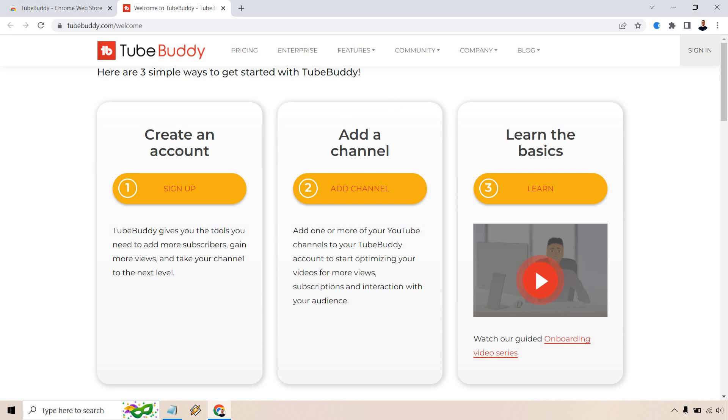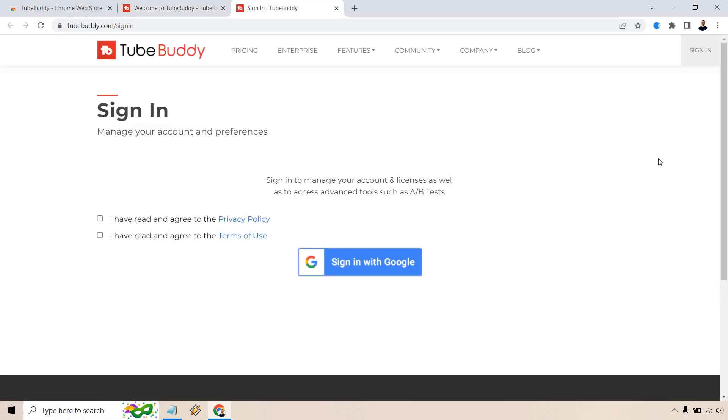What you want to do is create an account. So just go to sign up right here. And from there, if the privacy and terms of use are good for you, you're going to have to read those and agree with them. And what you want to do is sign in with Google.